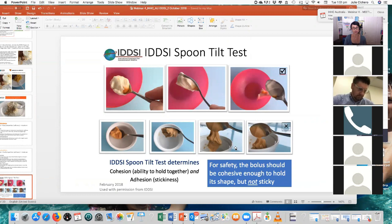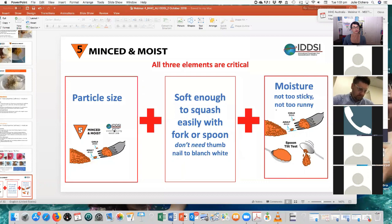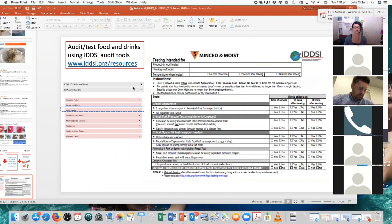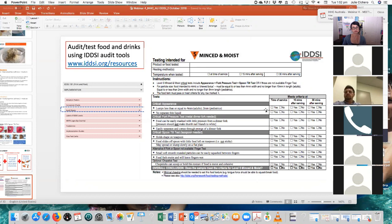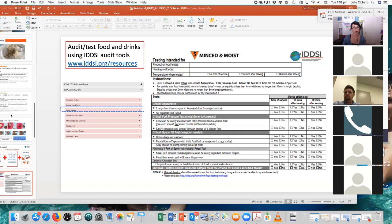At the risk of being repetitive, all three elements are critical — the particle size, the softness, and the moisture. It needs to pass all three for it to be suitable. The audit sheet I mentioned is available on the IDDSI website under the resources tab — click on implementation and then audit sheets, which will open a range of PDFs that you can download. There's information in there telling you what the critical features are, with stars next to the mandatory ones and optional ones noted. The chopstick test is included as well, with other suggestions for how to evaluate food items.